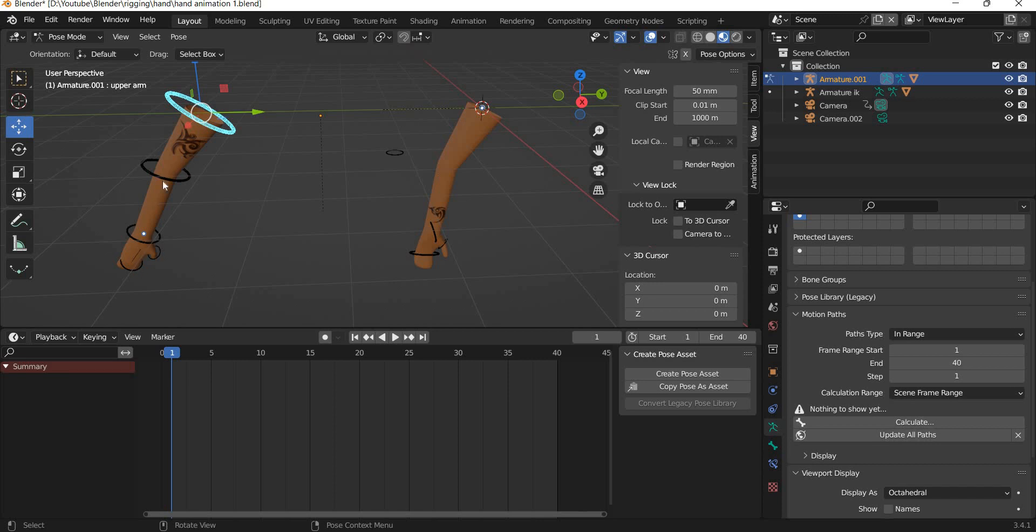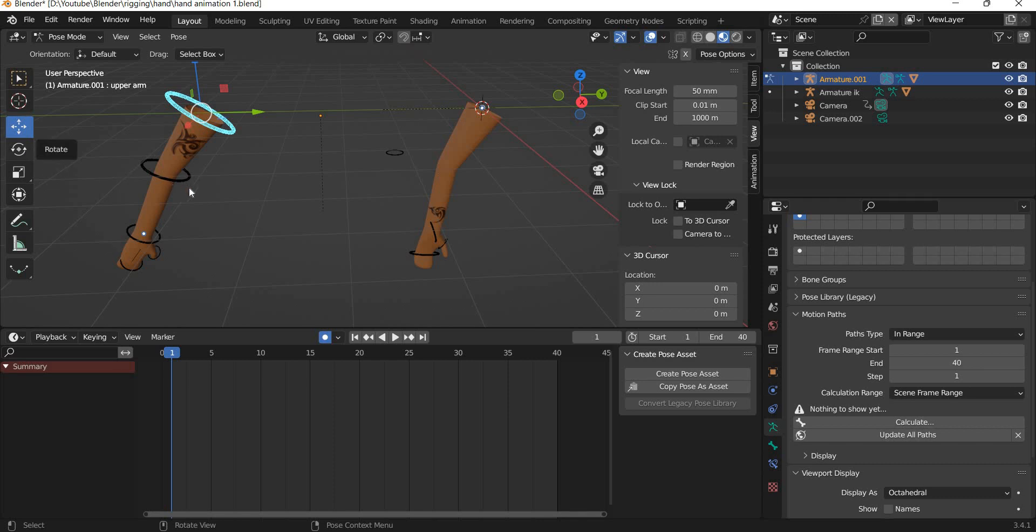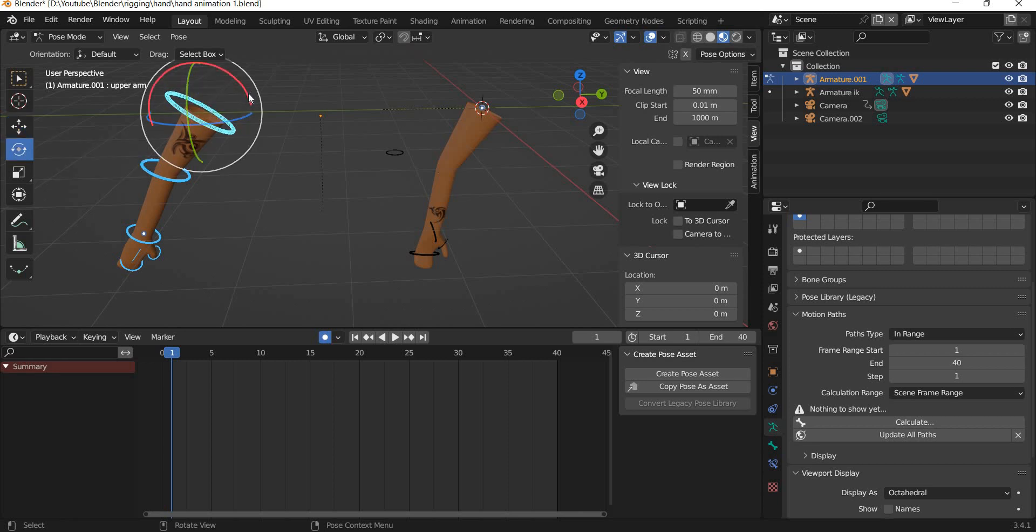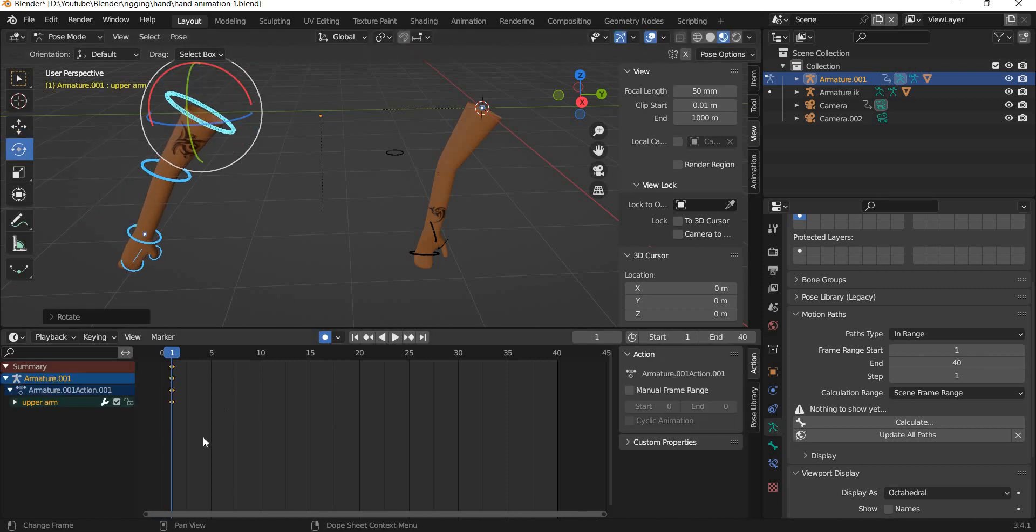This is the forward kinematics hand and this is the inverse kinematics hand. I have set the time range to 40, so it starts with 1 and ends with 40. We will set the auto key on, and what we will do is I have already set the first pose for this hand, so I can select all these controls and simply rotate it a little bit just to create that first keyframe.